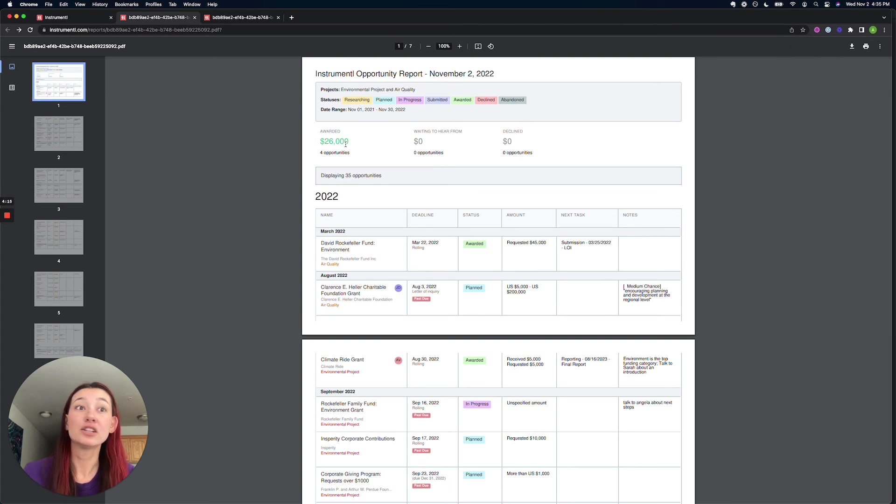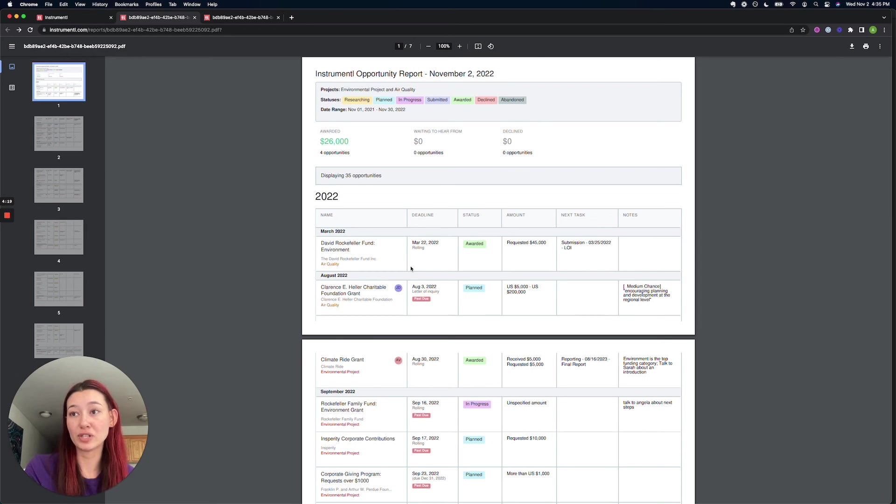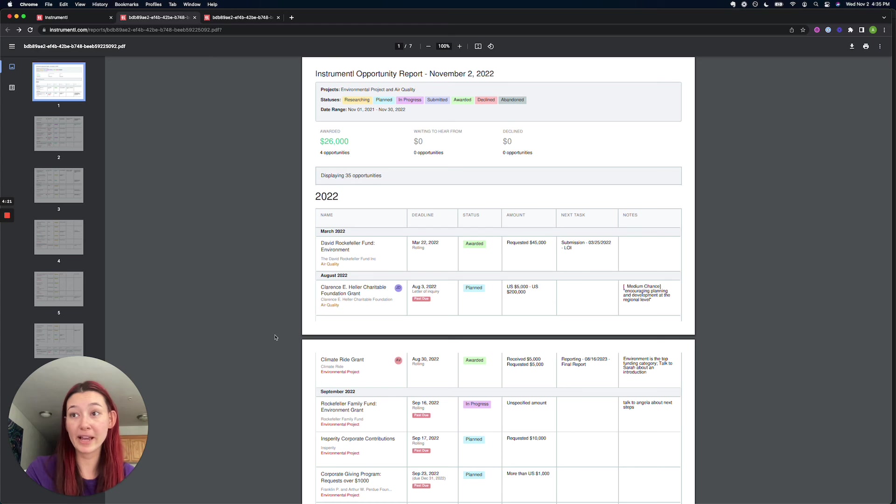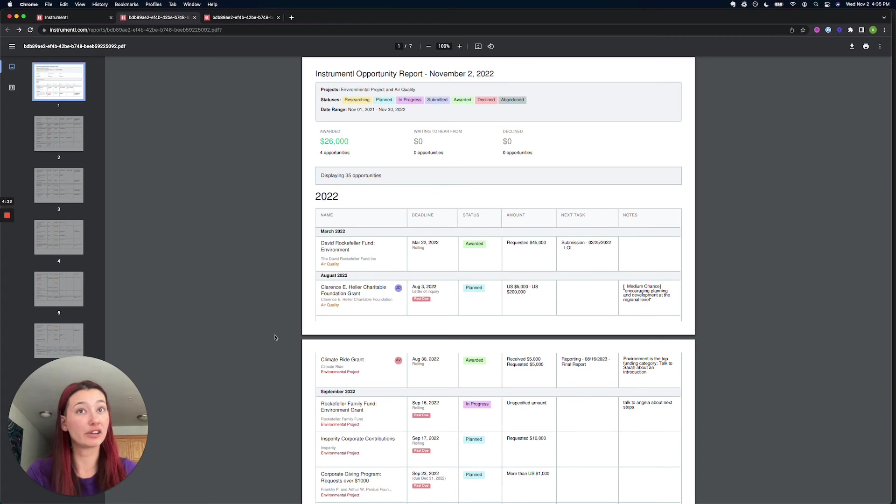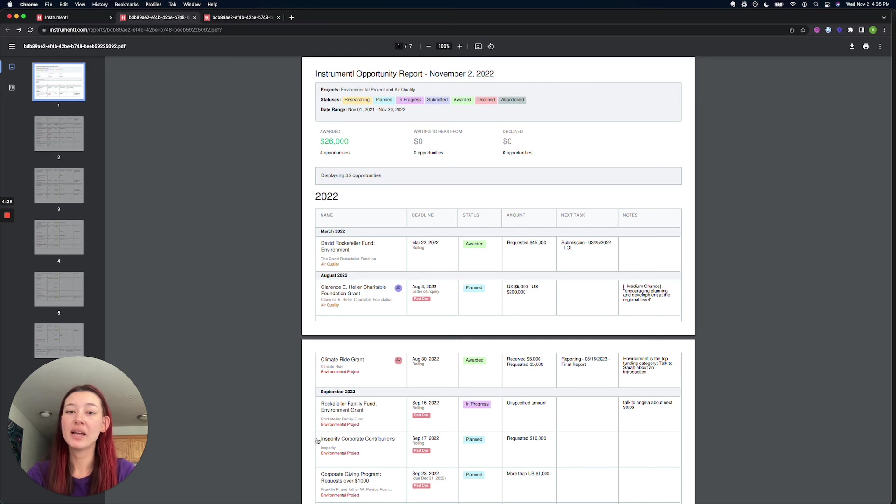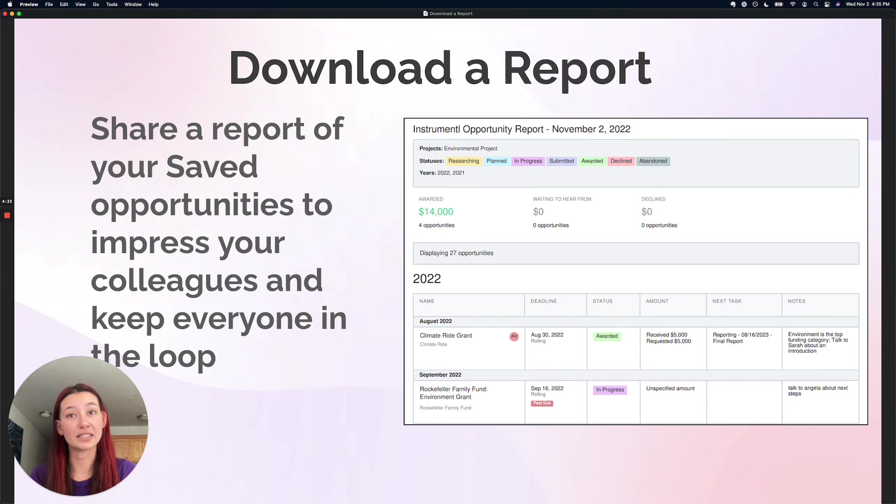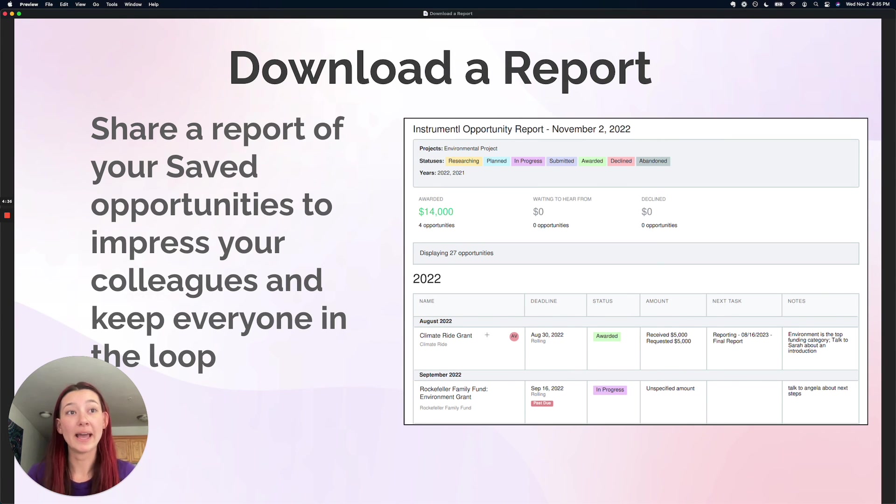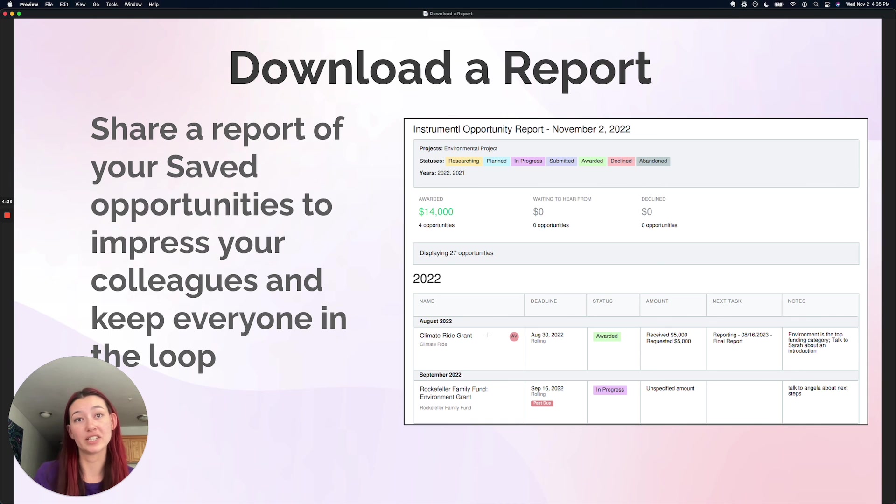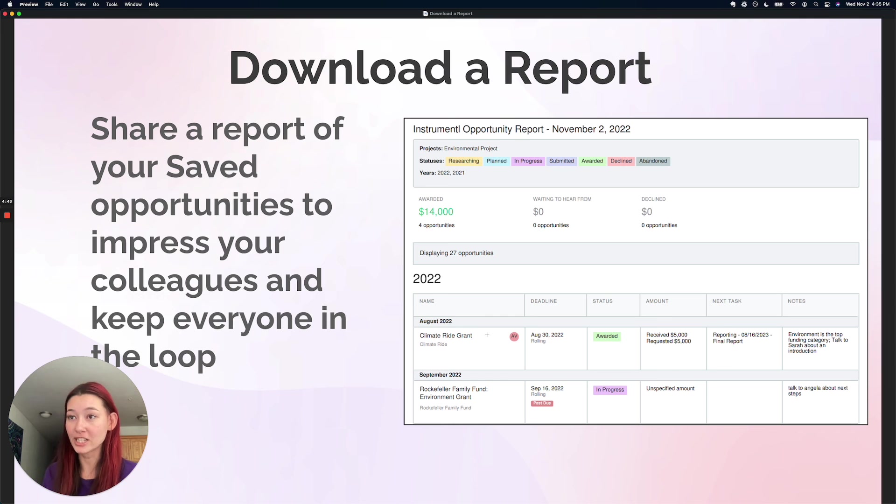In conclusion, reports are an awesome way to stay up to date with your teammates and colleagues. Let them know about your progress. Maybe let your finance team know what's about to come in as awards. And know that the PDF reports are going to have those active URLs where you can click into these grant names. And even if your clients or colleagues don't have Instrumental access, then they can do the deep dive on those free Instrumental pages.